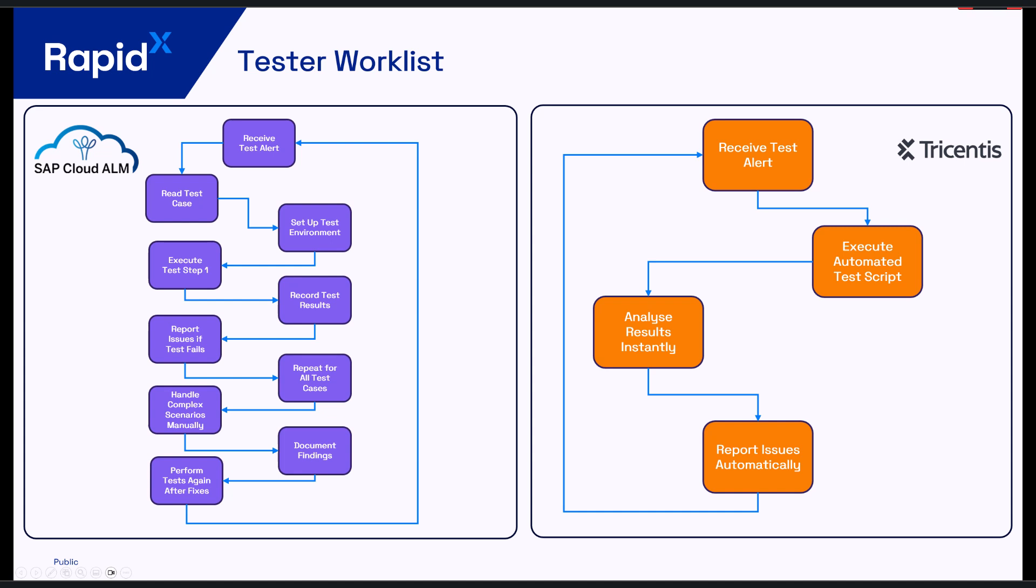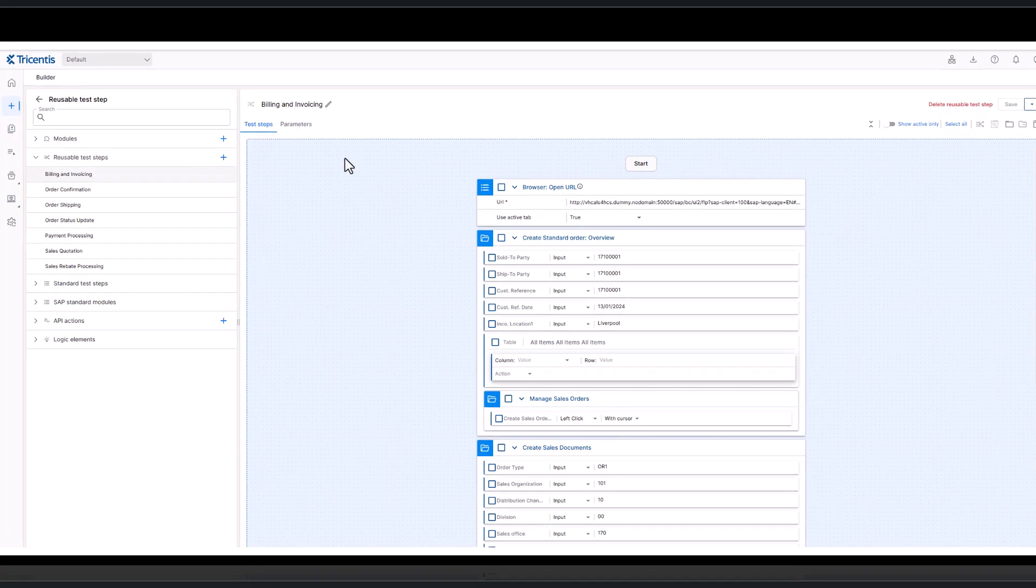So they simply receive a test automation script to execute, they go into Cloud ALM, click execute. They can go grab a coffee, come back and that test will have been performed with the results given to them. So then they can automatically move them onto a developer if they need to create a defect or they can set it as passed. So again, it's a much easier process saving a lot of time for our testers.